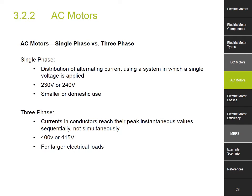Power to AC motors can be supplied in two different ways. Single phase is where the distribution of the alternating current uses a system where a single voltage is supplied. They are used mainly in smaller applications or domestic use. On the other hand, three phase supplies are where the currents in the conductors reach their peak instantaneous values sequentially, not simultaneously. They operate at either 400 or 415 volts and are usually used for larger electrical loads.